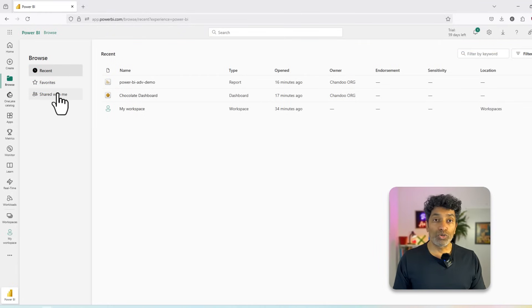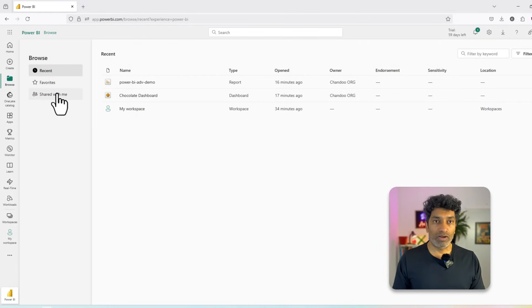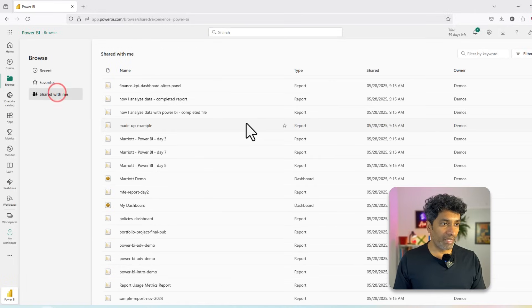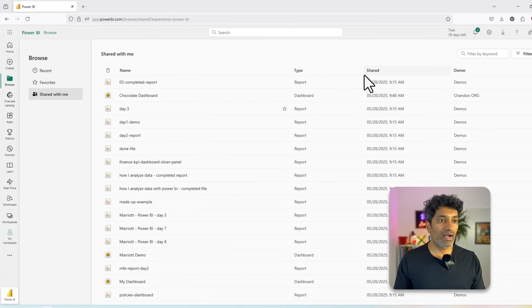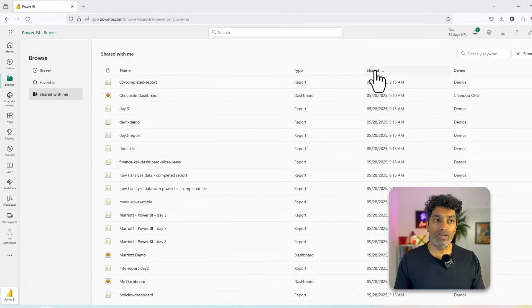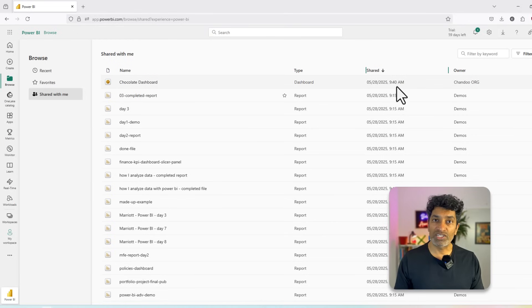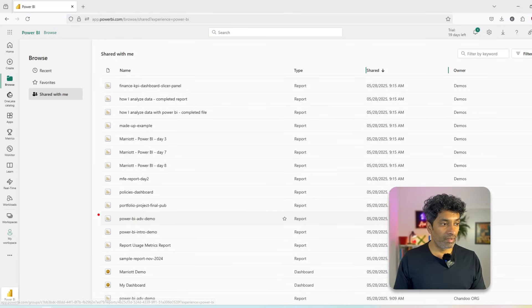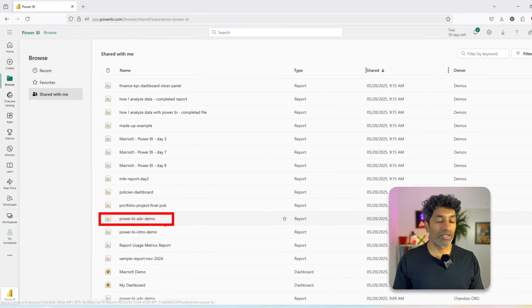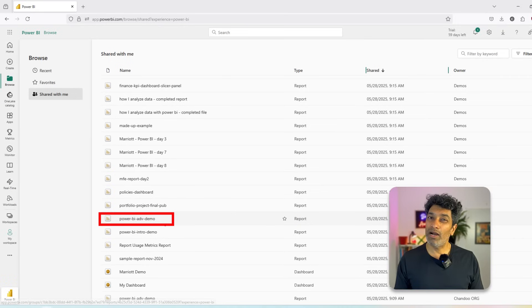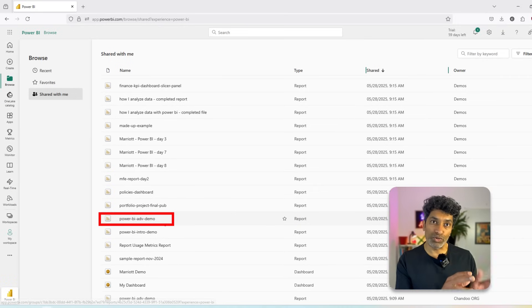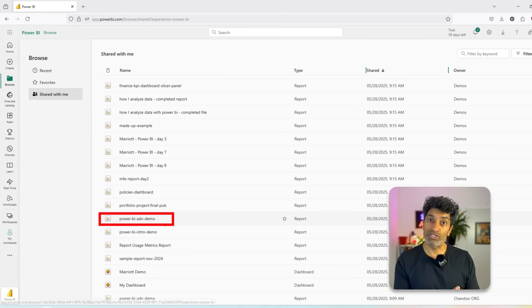Let's go to the shared with me and open one of the reports that is shared with me. As there are a lot of reports here, I can use this column here shared and sort it so that I can see what is shared with me recently. Let's open this report so that we can understand how to use Power BI service to read a report and understand what is going on in our business.